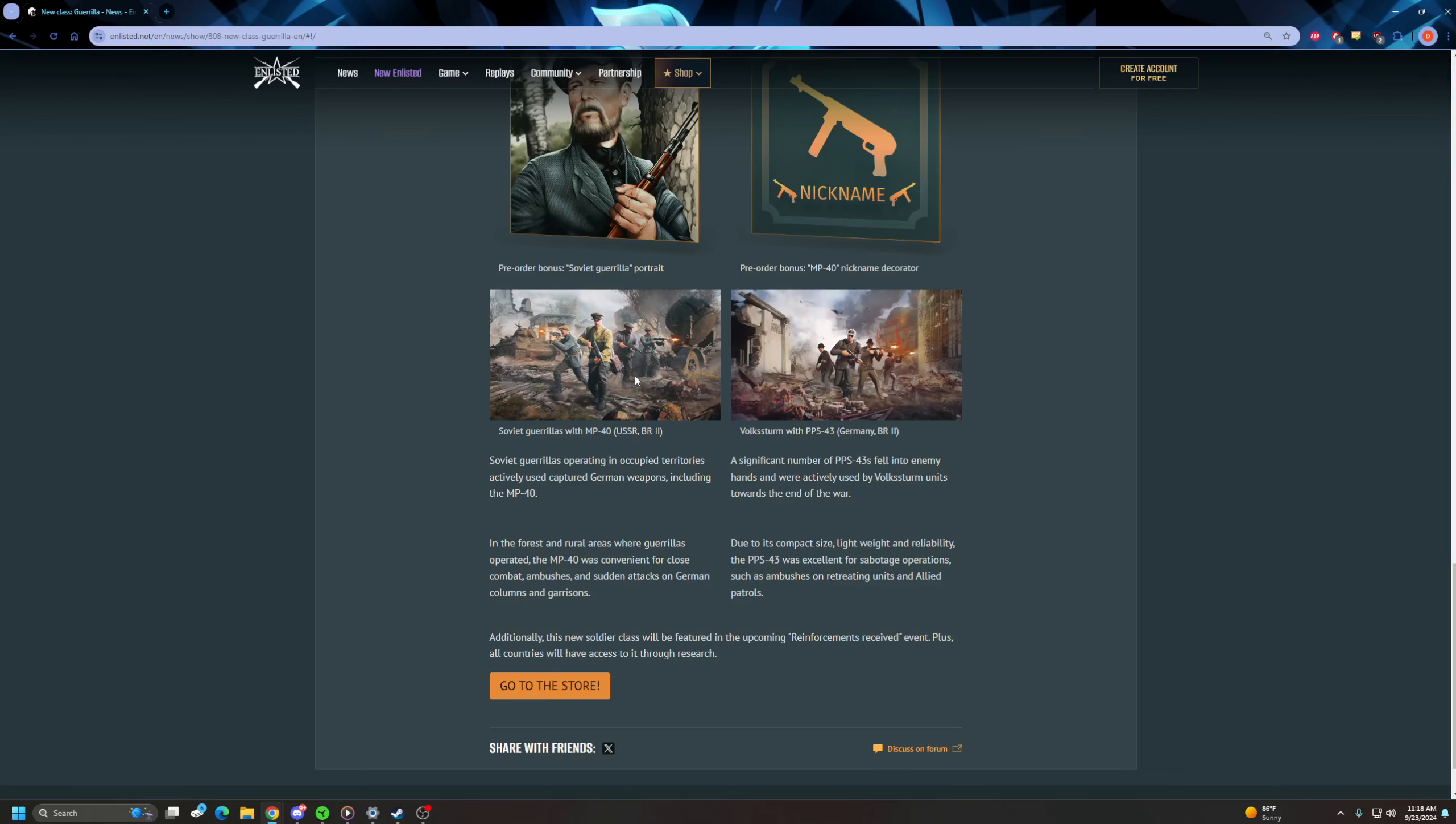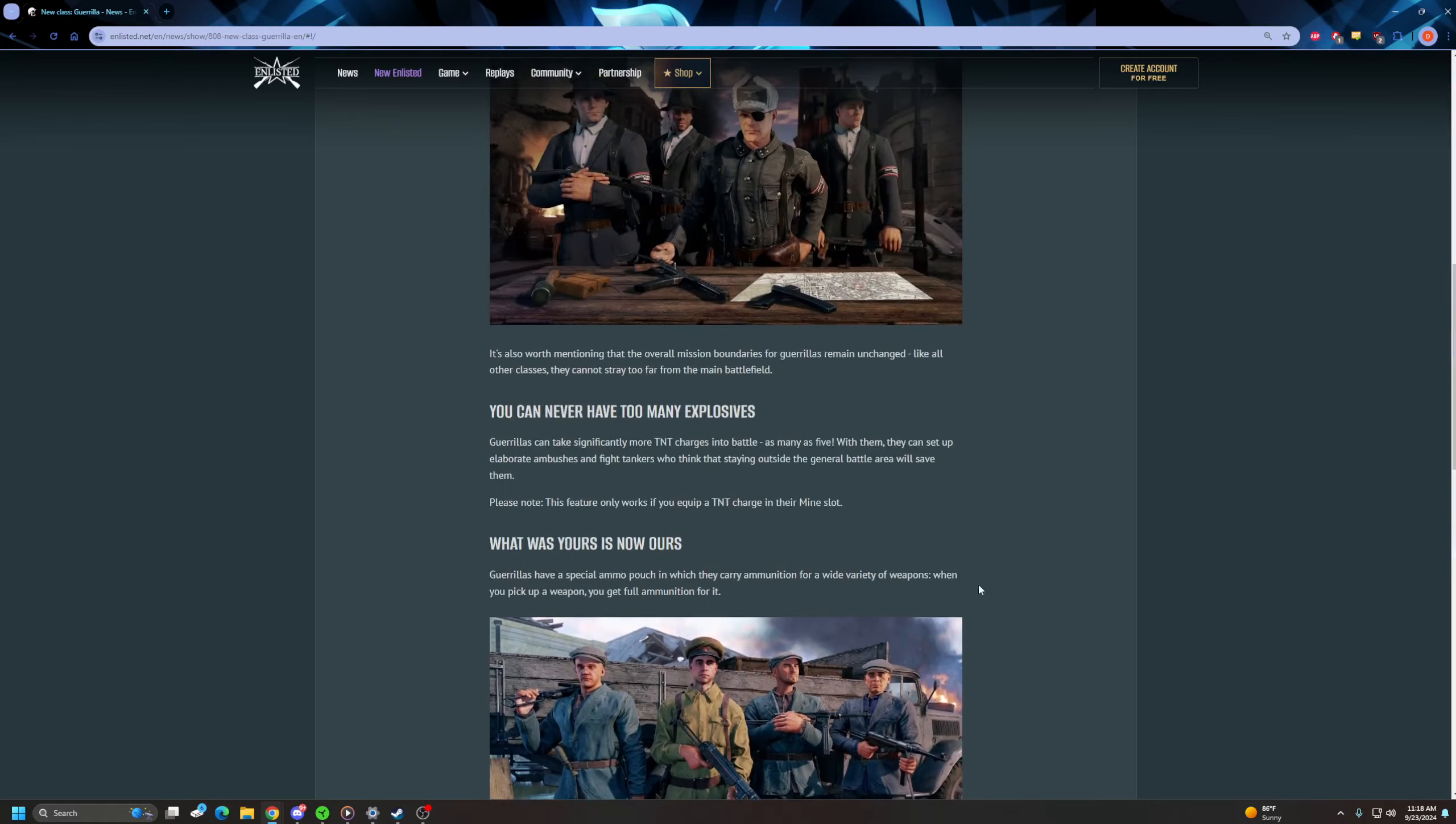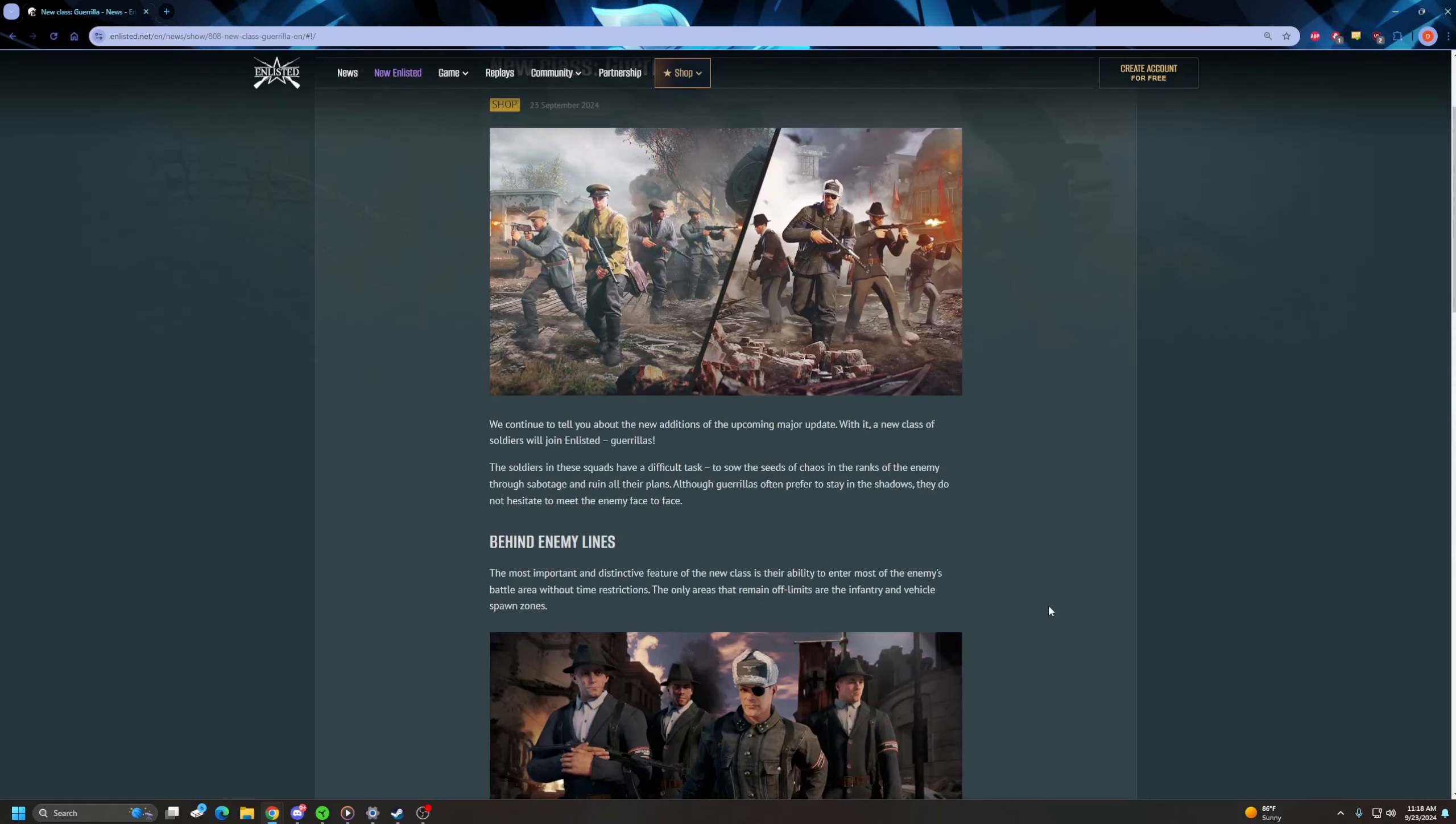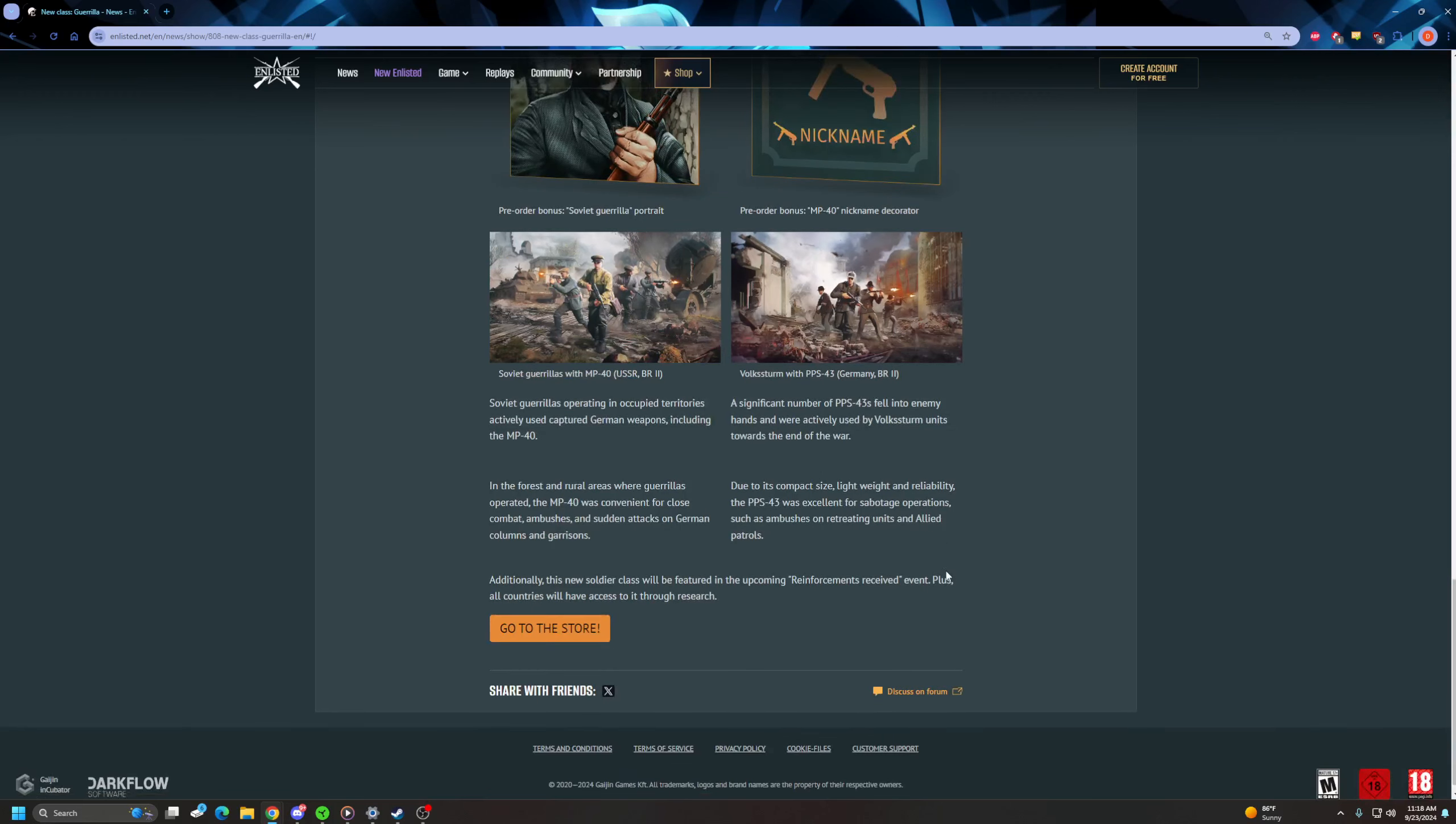Additionally, this new soldier class will be featured in the upcoming Reinforcement Received event. So don't you worry, all the nations will get them. These are definitely more interesting to me than the rocket artillery were. I was really looking forward to rocket artillery. My problem with rocket artillery is that it turned out to basically just be reskinned normal artillery. And I wanted it to be mechanically different than traditional artillery.